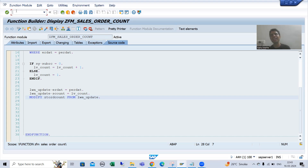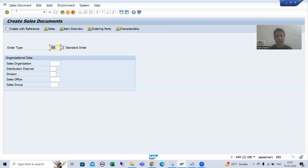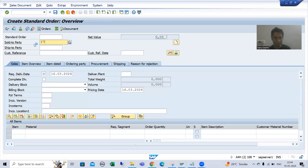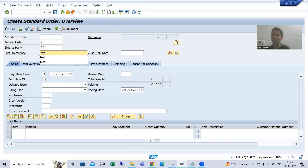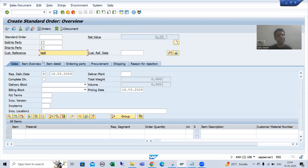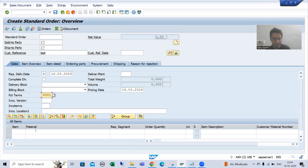You all know you can create a sales order through the VA01 transaction code. I will go to VA01. I am passing some order type, a sold-to party, a ship-to party, and a customer reference. For this data, you need to take help from a functional person, because your system might have different data. I will also add a payment term, a material, and an order quantity.